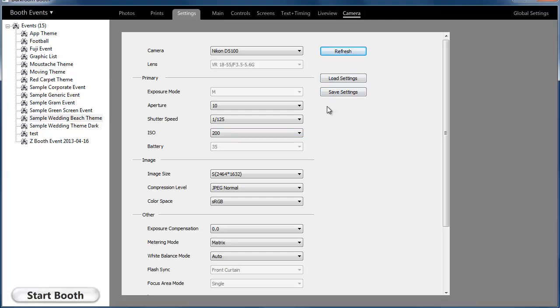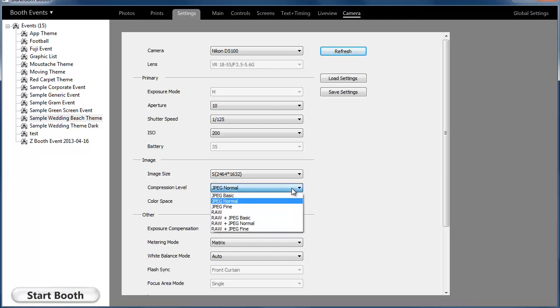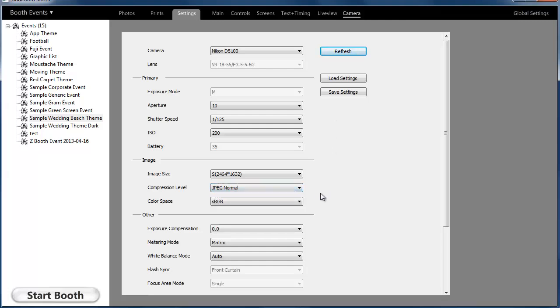One thing that's pretty important is to set the camera to JPEG. I know some people use the camera outside the booth and might put it on RAW, but you want to make sure it's set to JPEG.